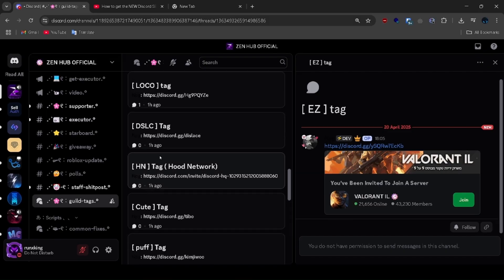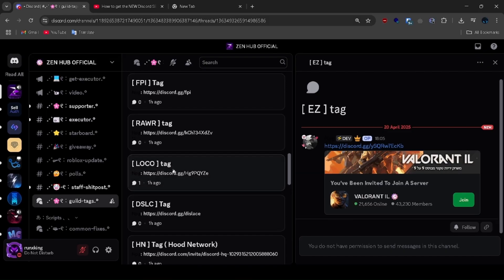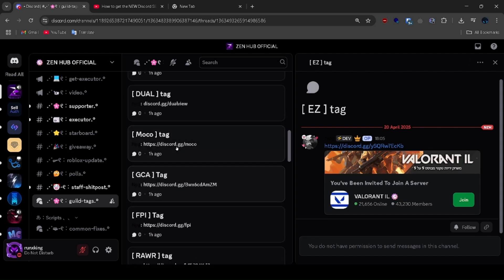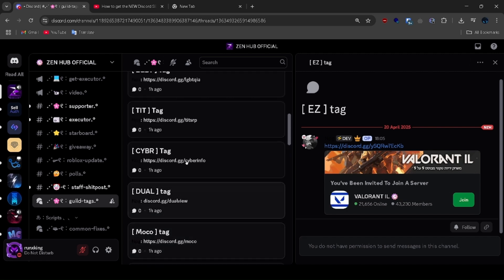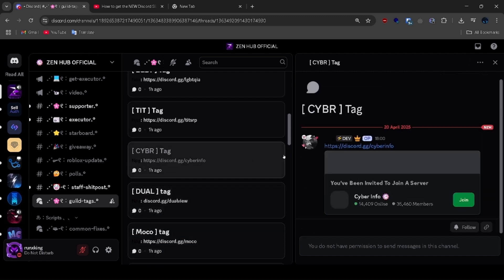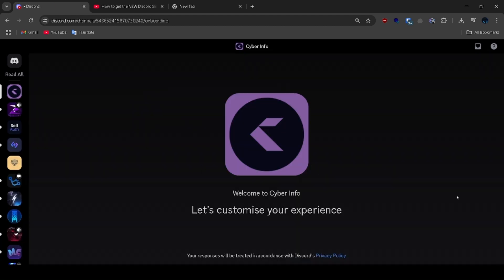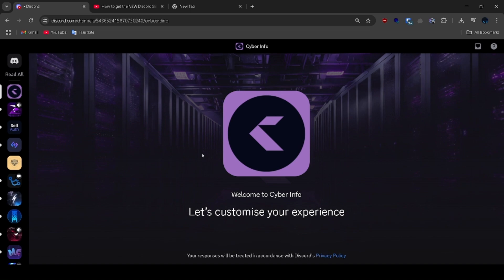You will find many tags here — choose the one you like. After selecting the one you like, join that related server and verify yourself in that server.